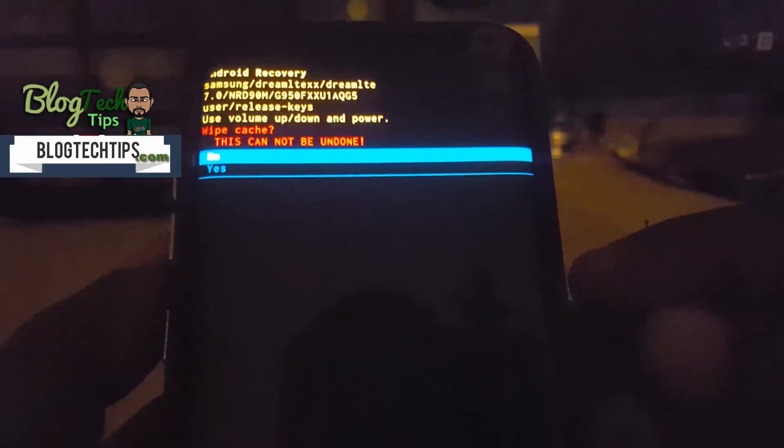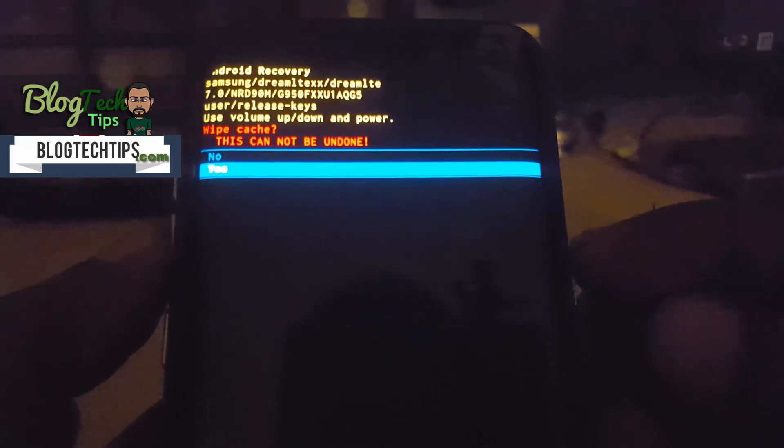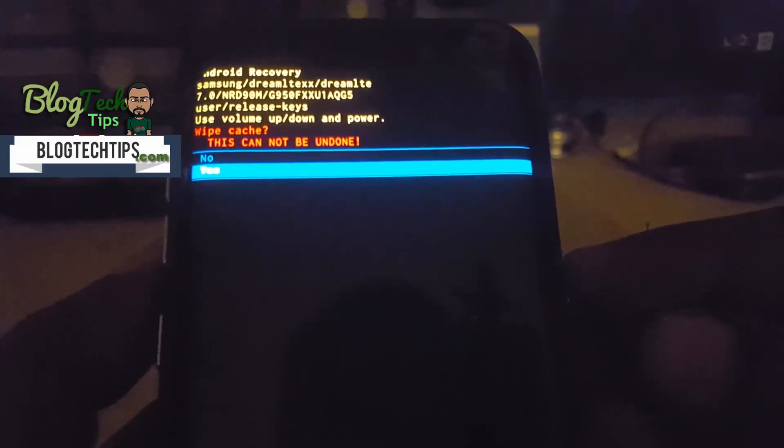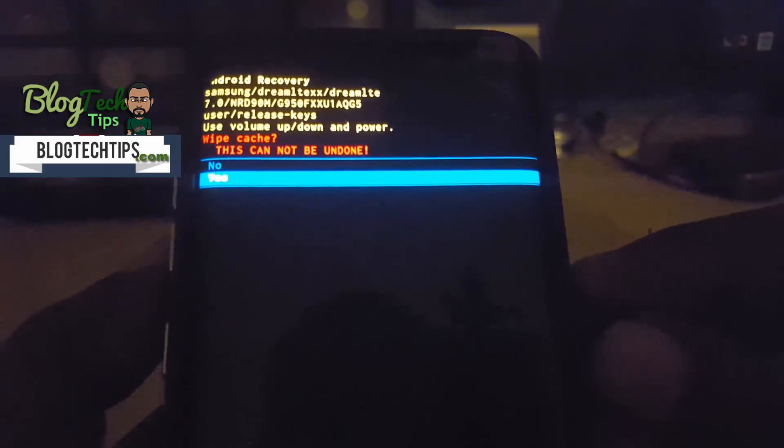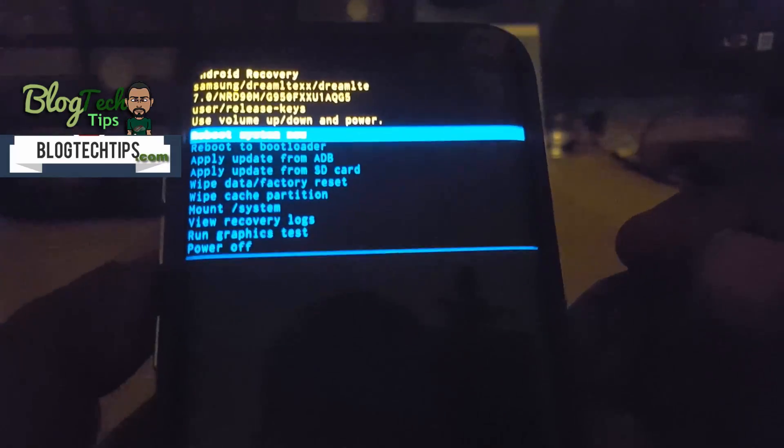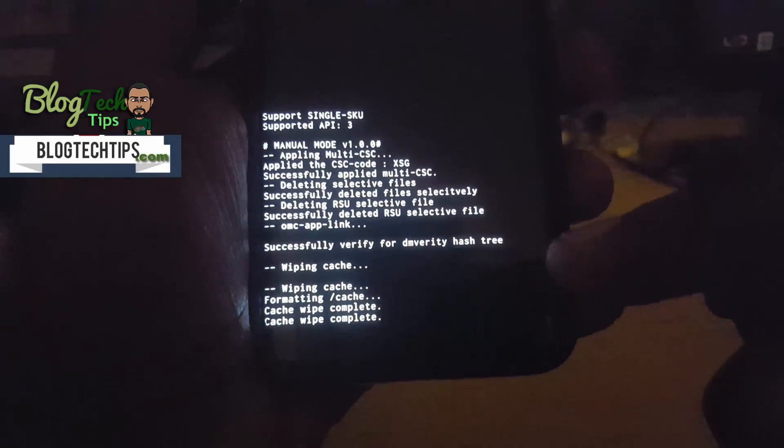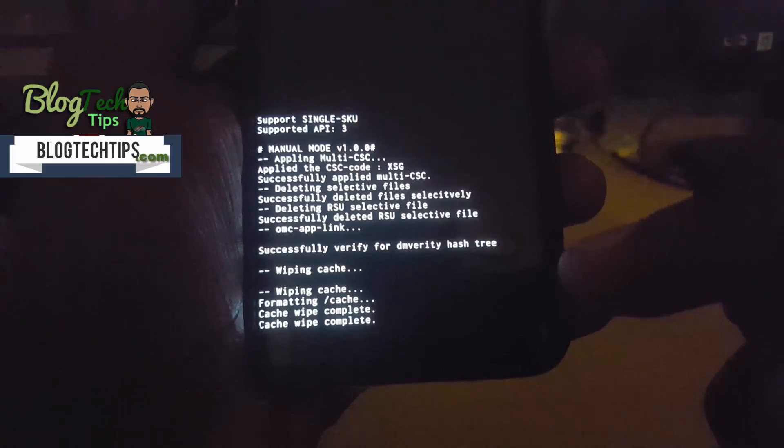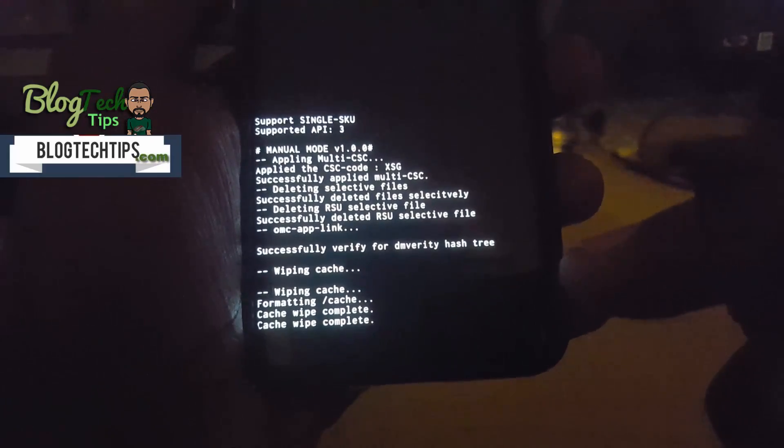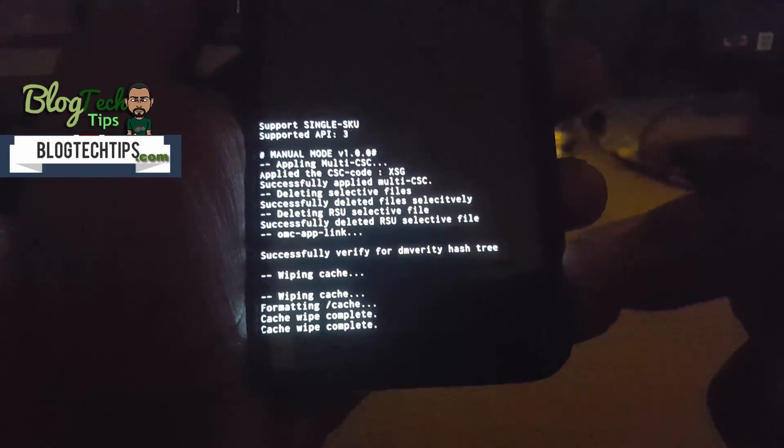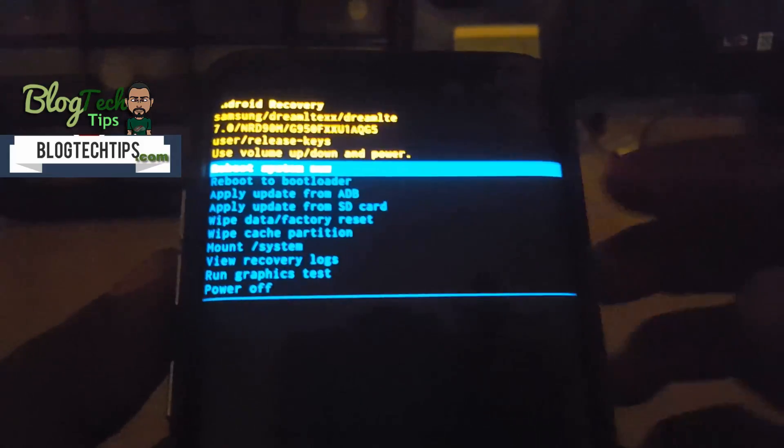You can say yes and it will be as simple as wiping the cache. You'll know it's wiped when you see it all the way down at the base here that says formatting cache, cache wipe complete. So that's it for wiping the cache.